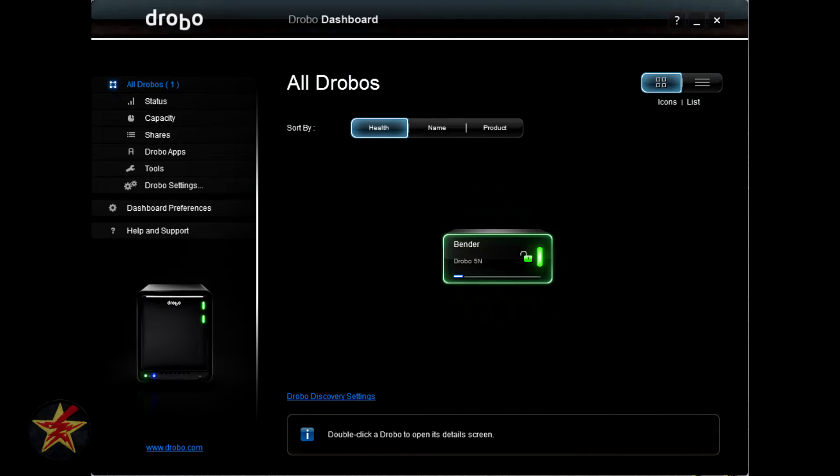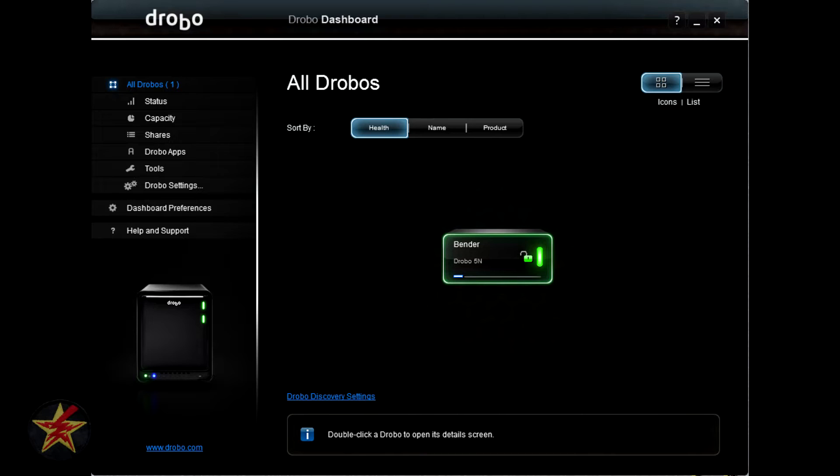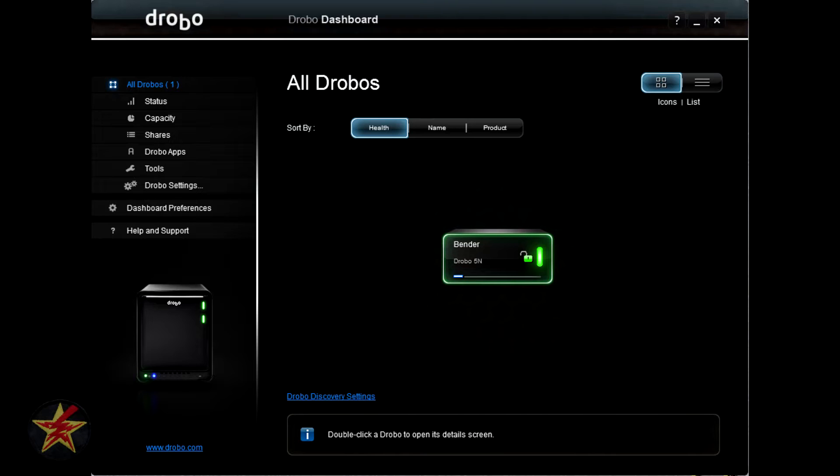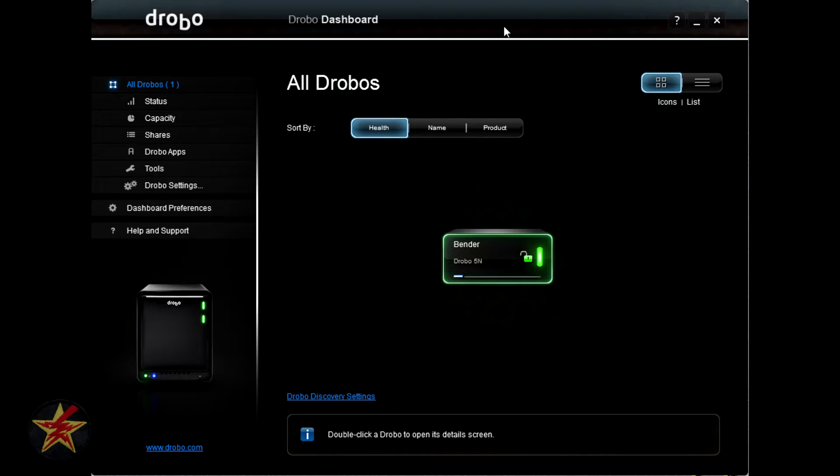If you have a Drobo that plugs directly into your computer via USB or FireWire, you will have an option to spin down the drives after a certain amount of time. With the Drobo 5N and other NAS related Drobos, this is an option that you don't get in the dashboard. So that's just a slight distinguishing feature between the two.